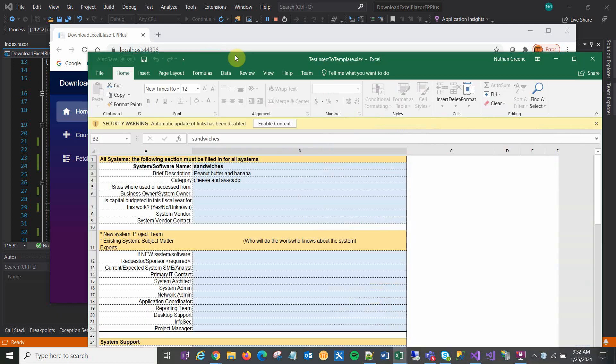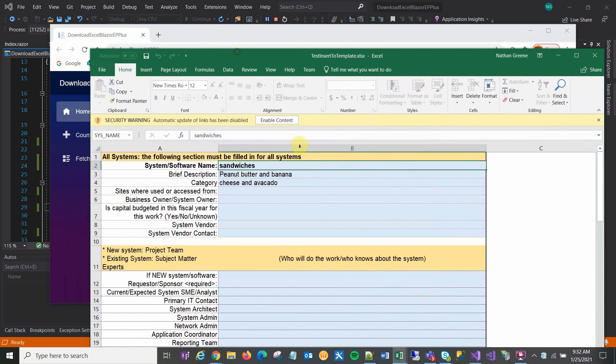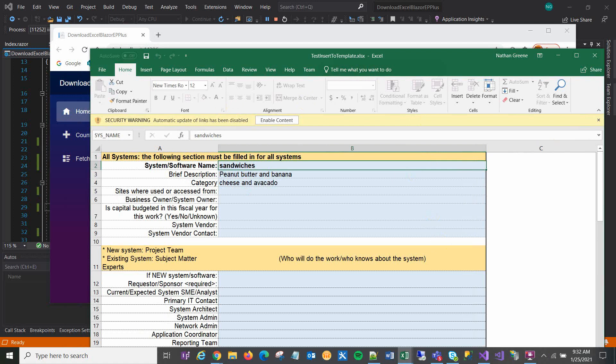And there's my template with my data put into it. Okay. Hope that was helpful. Thanks.